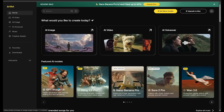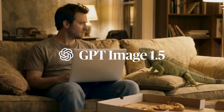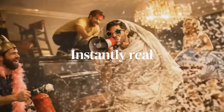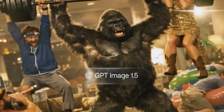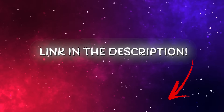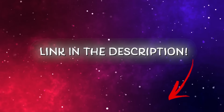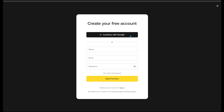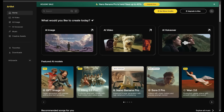Along with all the heavy hitter models, GPT Image 1.5 can be found on Artlist, and that's where I'm going to be putting this new model to the test. Let's head over to Artlist.io — the link is in the description as always. A quick scan of the home page shows you all the heavy hitter models within Artlist.